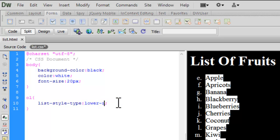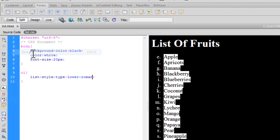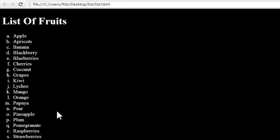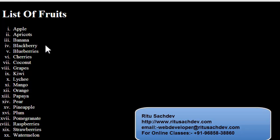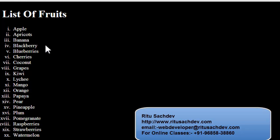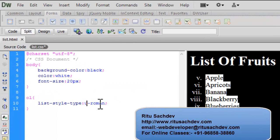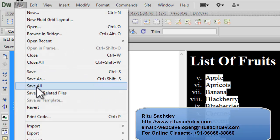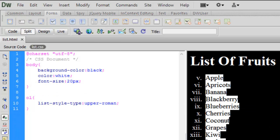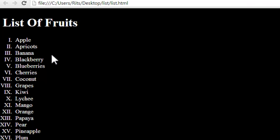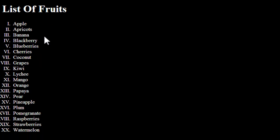Now let's change `list-style-type` to `lower-roman`. Save and reload — see, now we have Roman numerals in lowercase. Let's also try `upper-roman`. Save and reload — now we have uppercase Roman numerals.